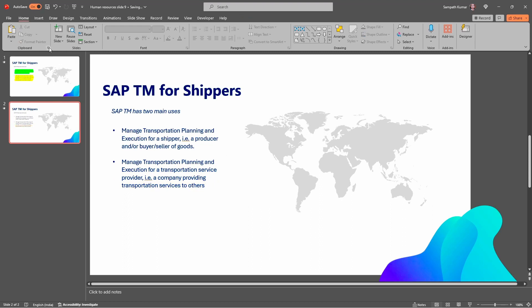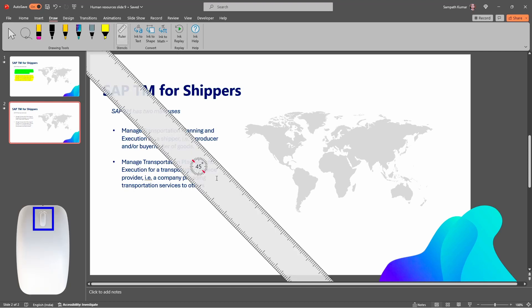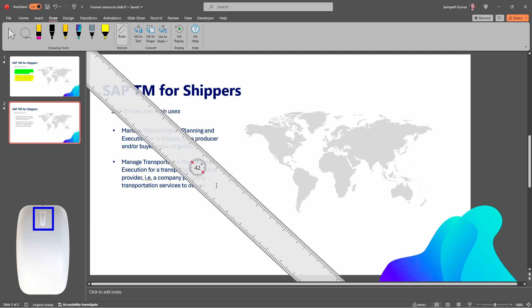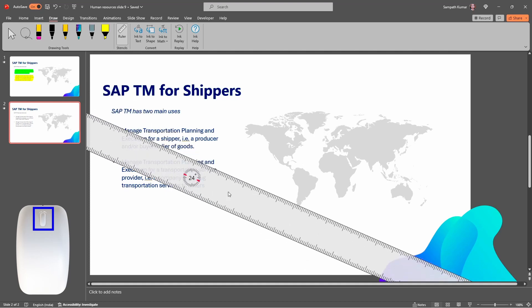Now click on the Draw option. Here we can see the Ruler. The Ruler in Microsoft PowerPoint is available in Microsoft 365, Microsoft PowerPoint 2019, and Microsoft PowerPoint 2021. Now click on the Ruler option. To rotate the ruler, just keep the mouse cursor on the ruler and use your mouse center button to rotate it — the degree is changing, so just rotate like this.